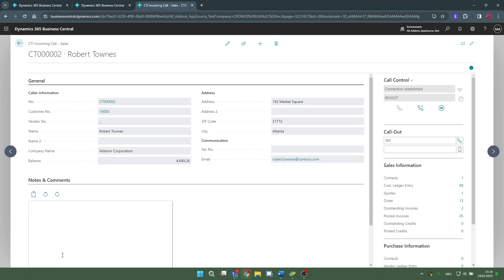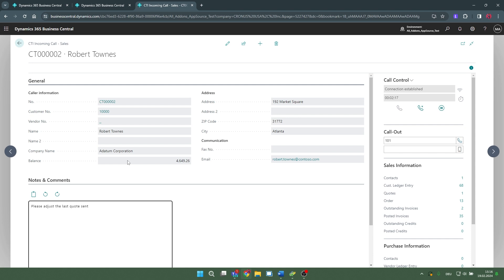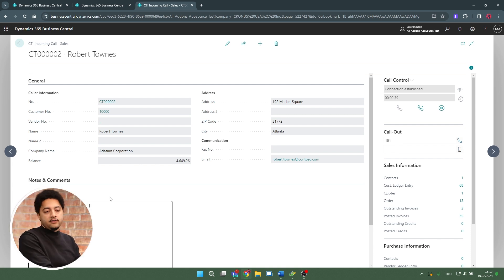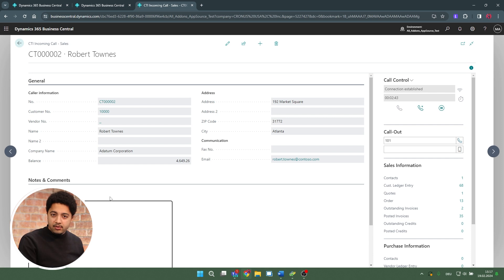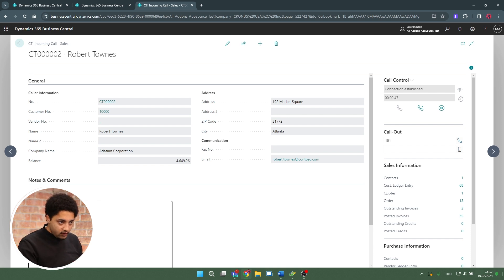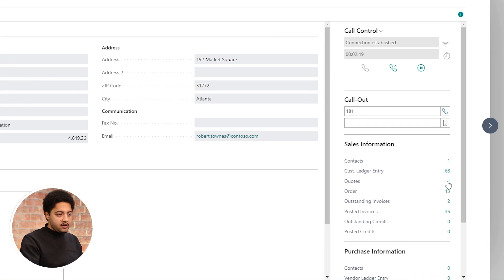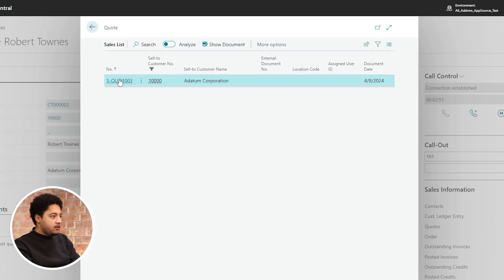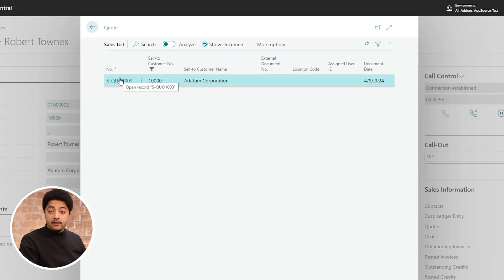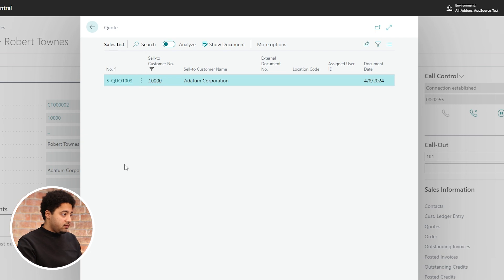During our call, I'll put in a comment: 'Please adjust our last quote sent.' That's the question Robert asked me in this call. I can now dive deeper into different information I have in my system — for example, the last quote. I simply click on it and this is indeed the last quote for this customer who's calling.